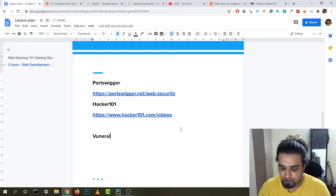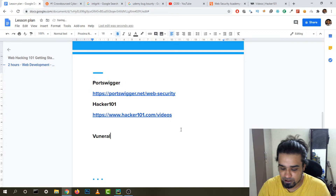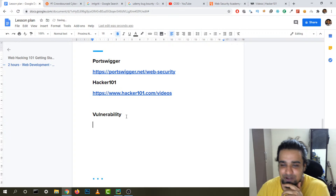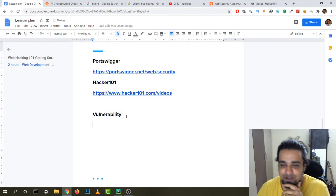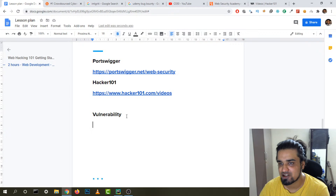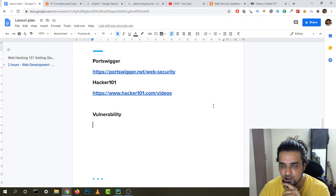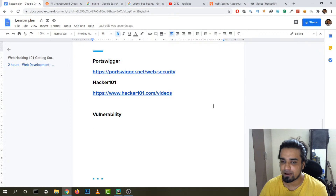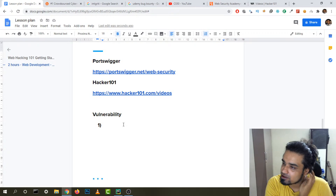I'm only going to go through vulnerabilities that I've actually earned money from — so you have a realistic path. Don't try to learn everything; just focus on one vulnerability at a time and try to implement it on the website you want to hack. The first and my favorite vulnerability is HTTP Parameter Pollution.